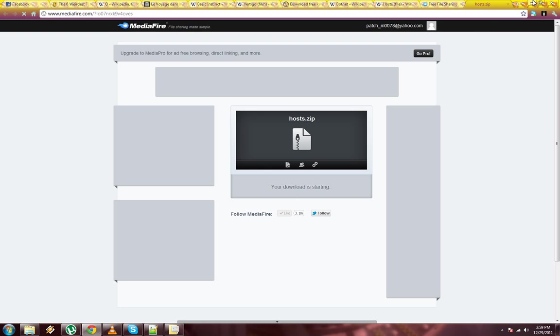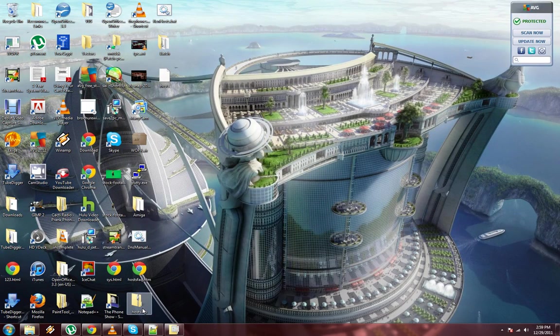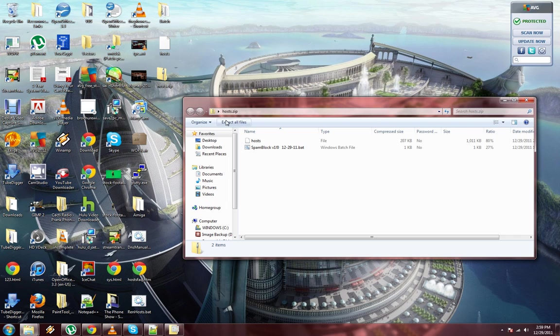Once it's downloaded, save it to your desktop. Then open it.